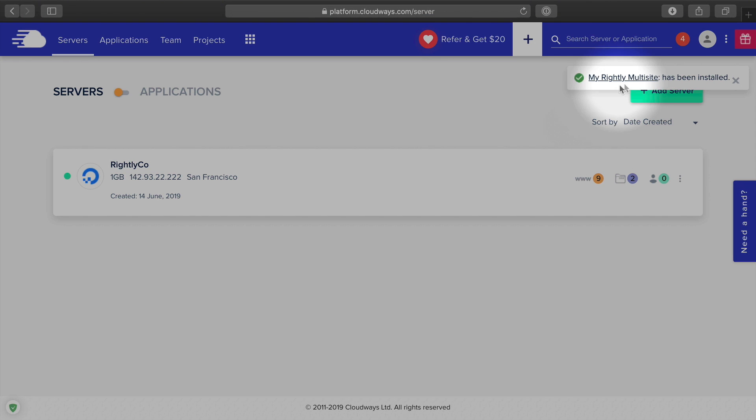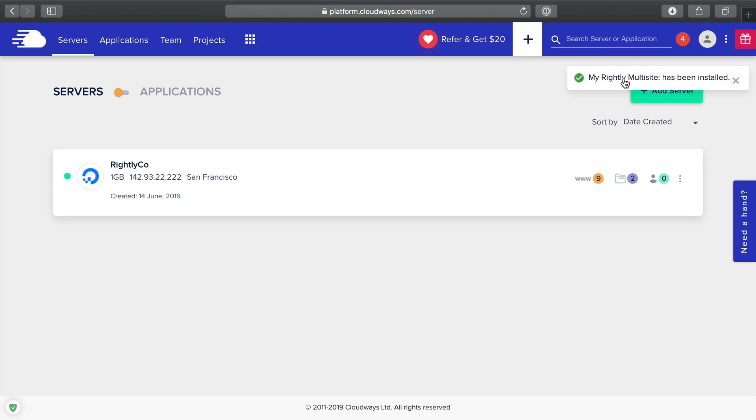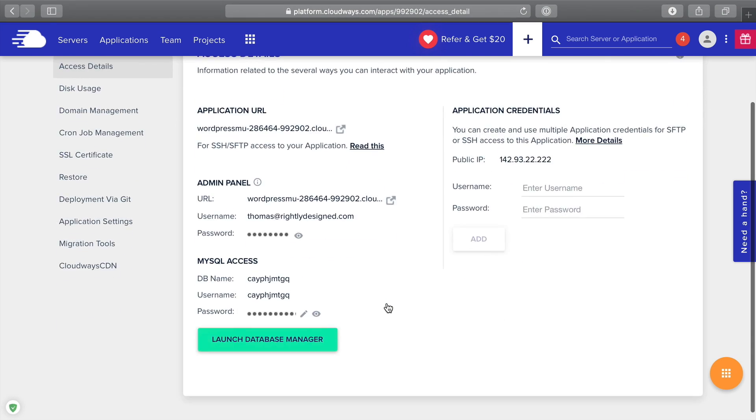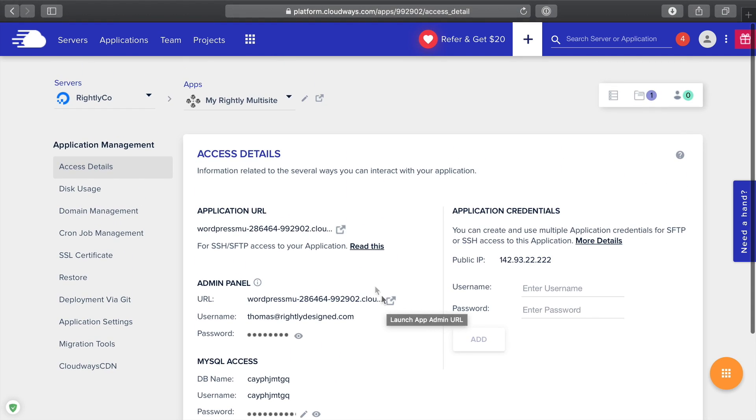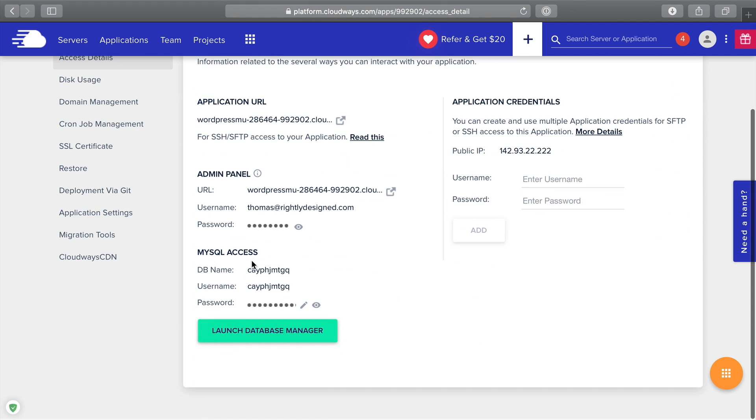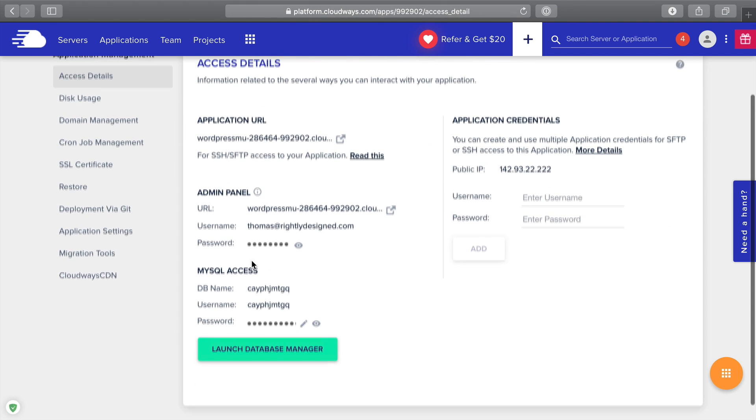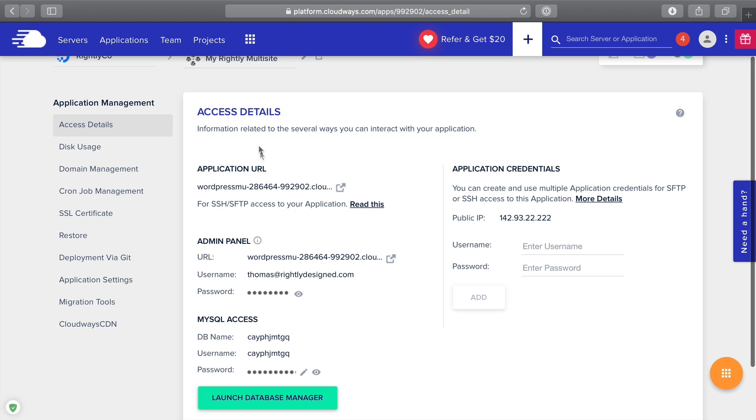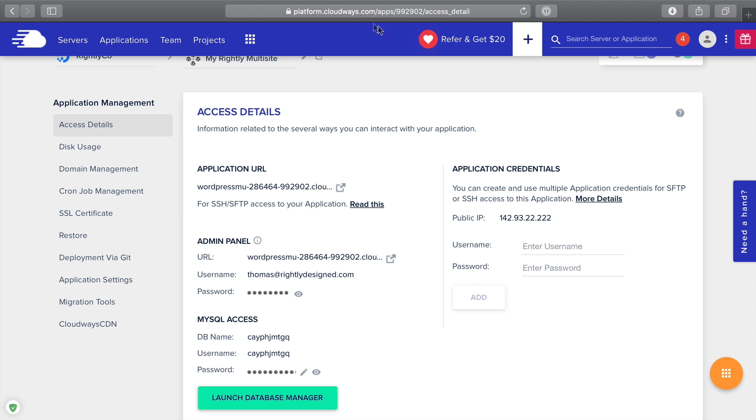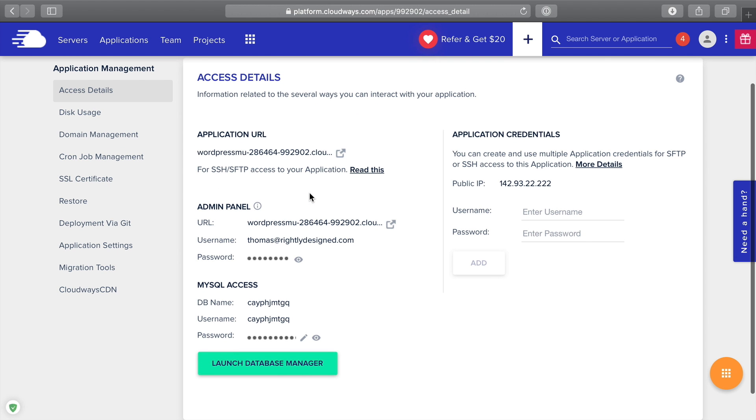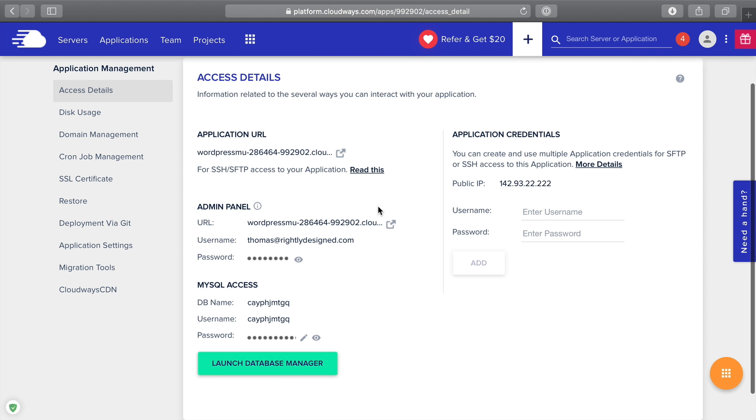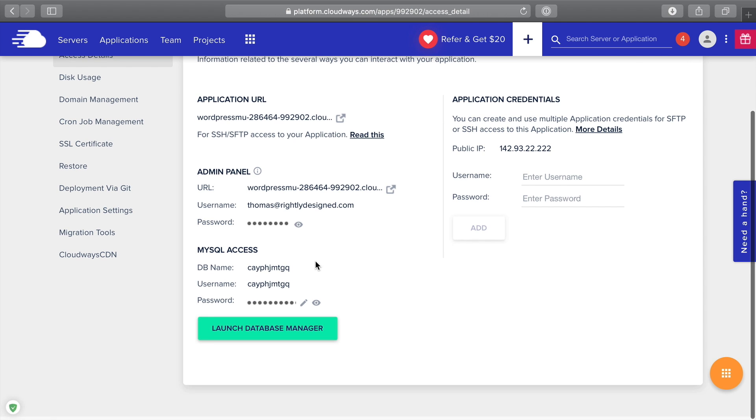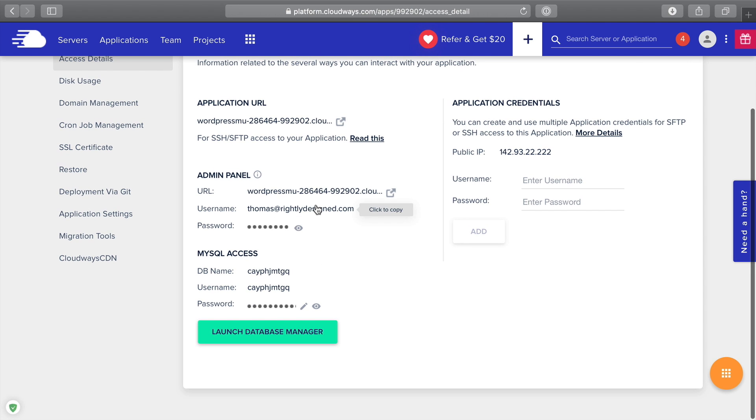Once your application has been created, you'll see here a little notification, which once you click, will take you over to your application. The really cool thing about this is that it's usually quite the process to actually set up a WordPress multi-site. But in this case, you'll see that it's created everything for us, a staging domain, so that we can just click up here and it's already got WordPress installed at this really long URL.